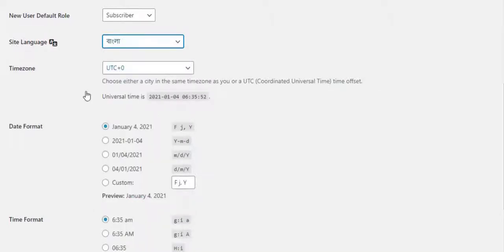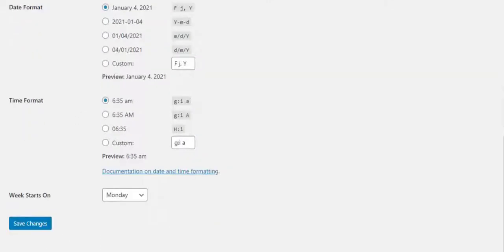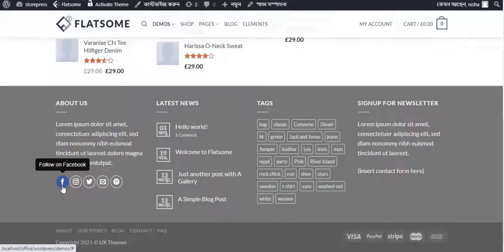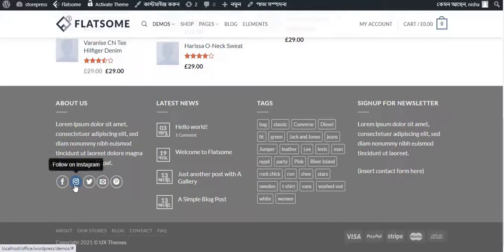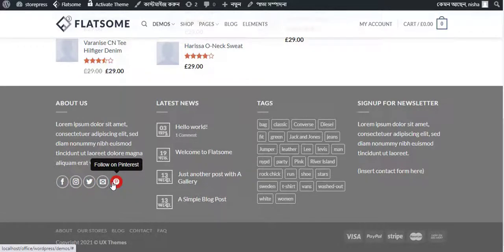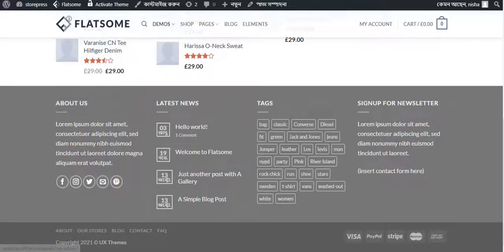Previously these writings were in English, so after translation it should be changed into Bengali. So let's refresh the site. You can see these writings are successfully changed into Bengali.